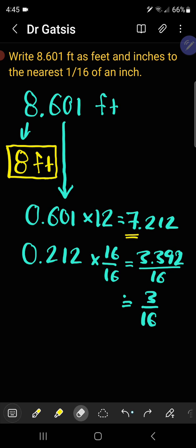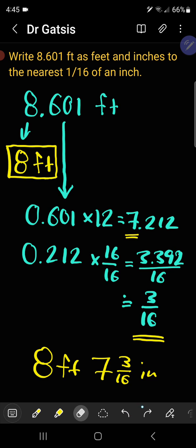Put this all together now, and you have 8 feet, 7 and 3 sixteenths inches.